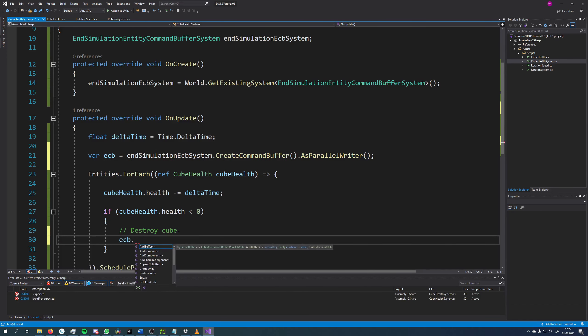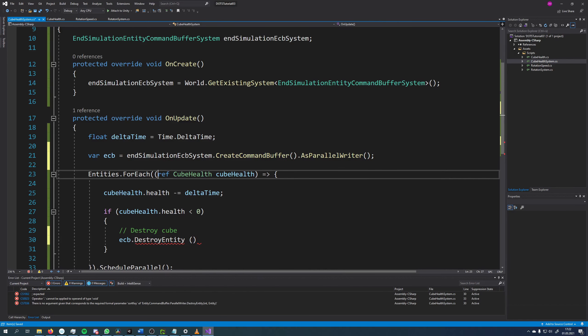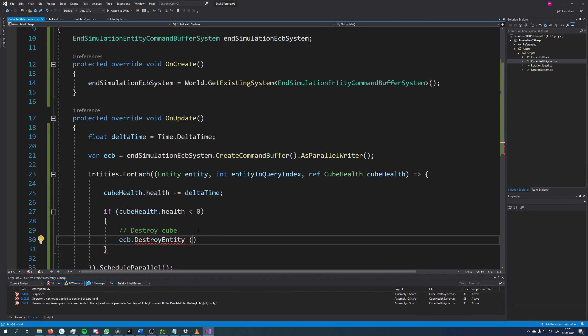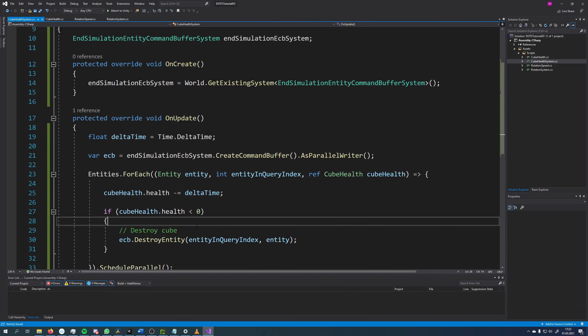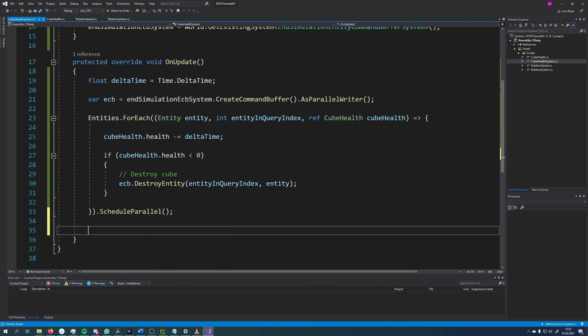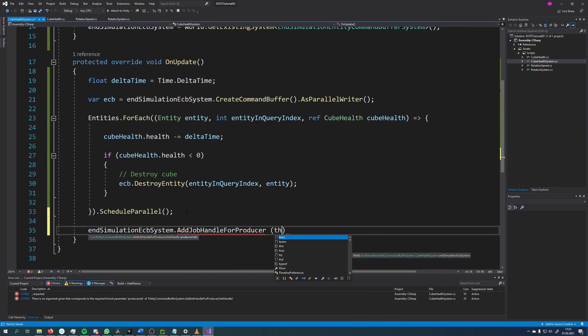Next, we can use the ECB in a job just like the EntityManager from the main thread. As a last step we also need to register this job with the EntityCommandBuffer system, so it knows about all the dependencies.